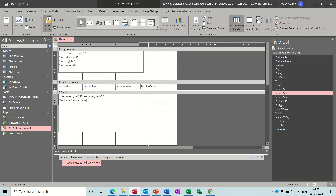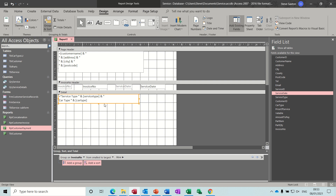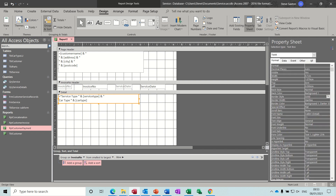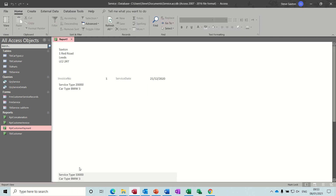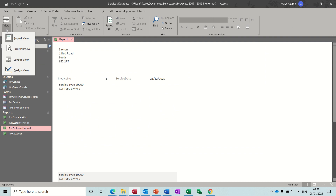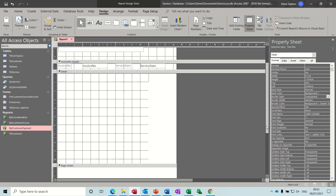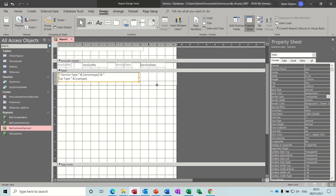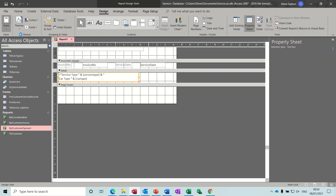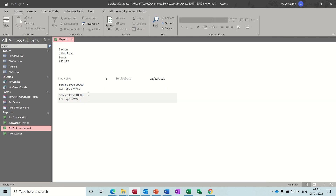Get rid of the box border, move it up, make it smaller. Remove the border by setting it to transparent. Have a look - invoice number one. Come back into design and close down all this extra space - all that space is causing the gap. Pull everything right up tight. Have a look at invoice one - two different services, two different cars.